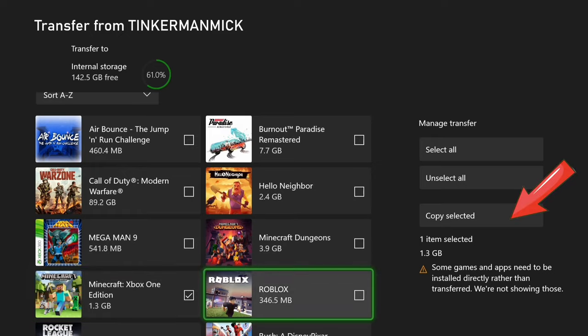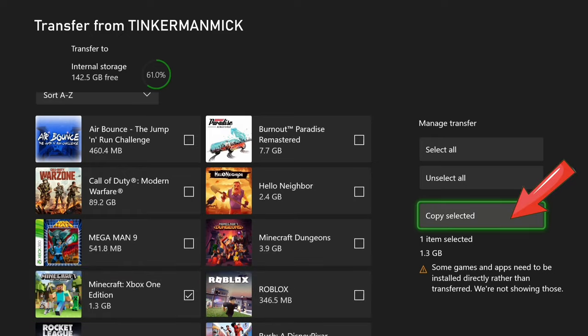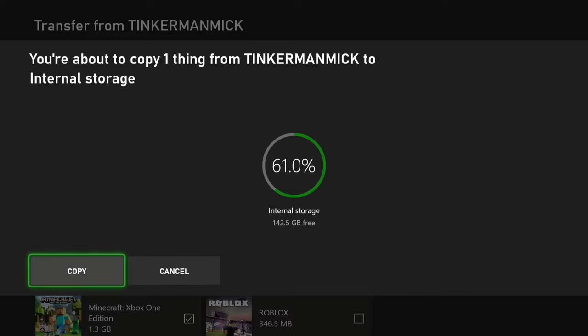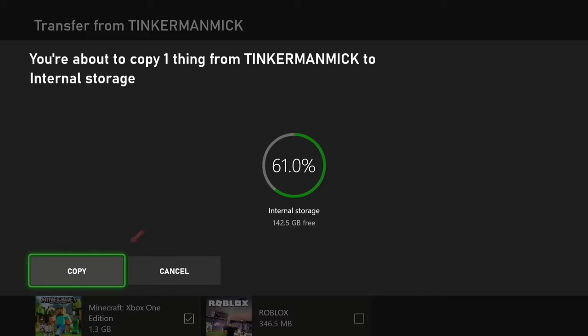Once you hit that button there it just asks if you're absolutely sure that you want to transfer it. Well pretty sure we are because that's what we chose to do.